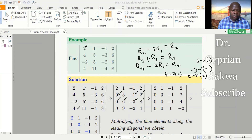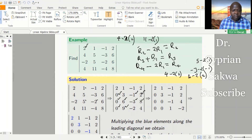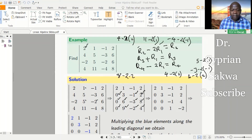Now for the last row: row four minus two multiplied by row one. Negative four minus two times two is zero; eleven minus two times one is nine; negative four minus two times negative one gives negative two; eight minus two times two gives four. I'm done with the first column. I come to the second column and notice that my leading element is here. I use this element to create zeros below it — I need a zero in row three and a zero in row four.